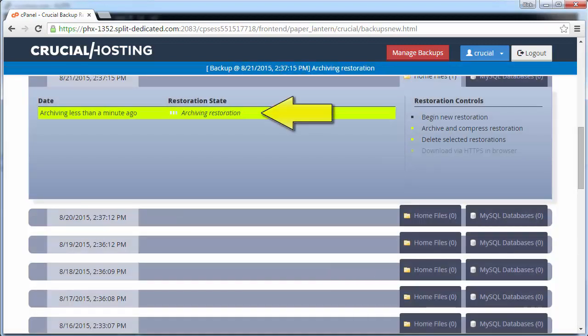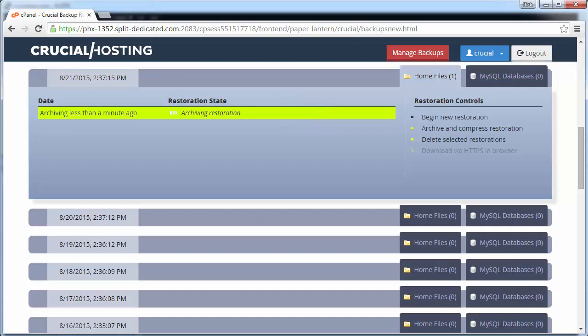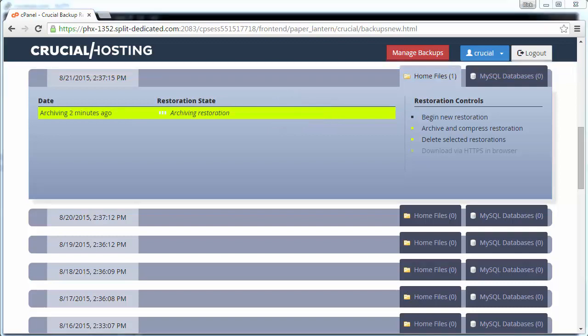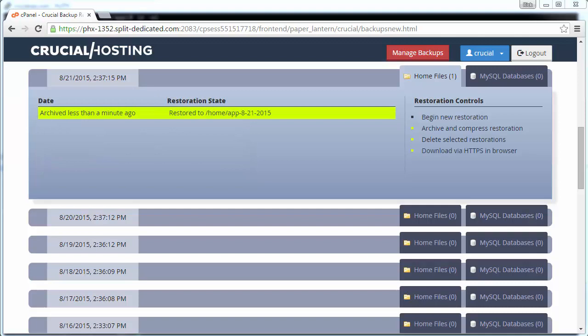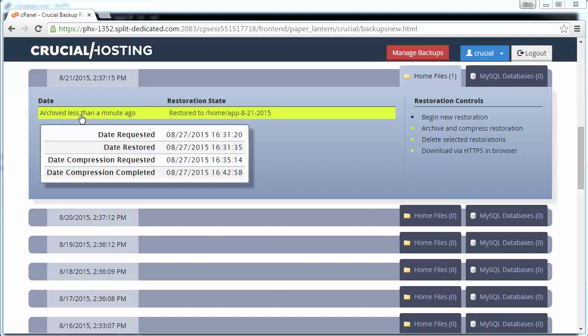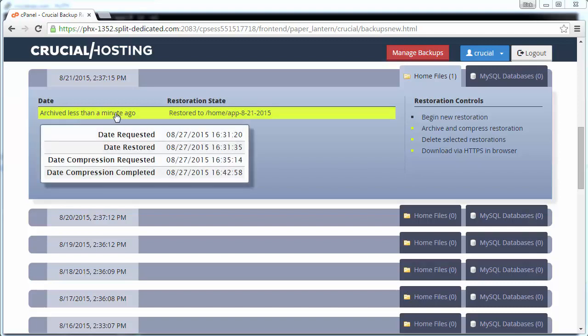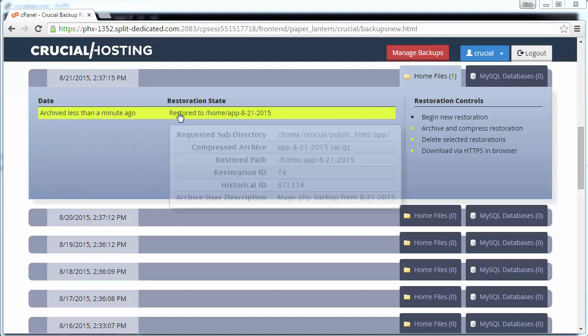You can view the progress of the backup page as it actively updates as the system generates the backup archive. You can see the time the backup was archived on the backups page by hovering over the entry. You can also see more detailed information about this archive by hovering your mouse over the archive itself. And there's our unique description we made for this archive.